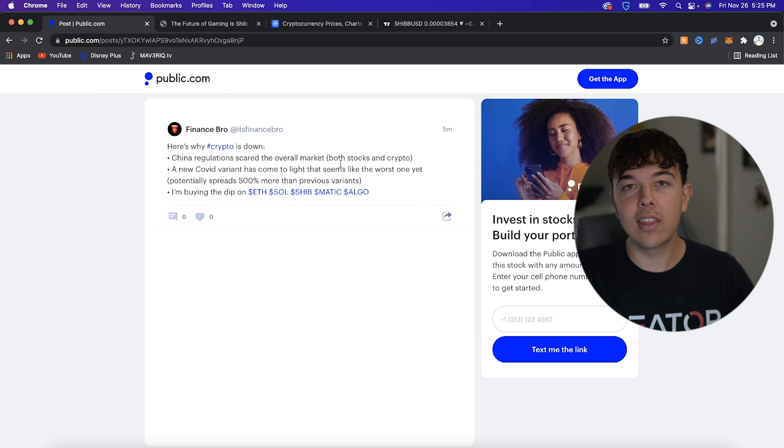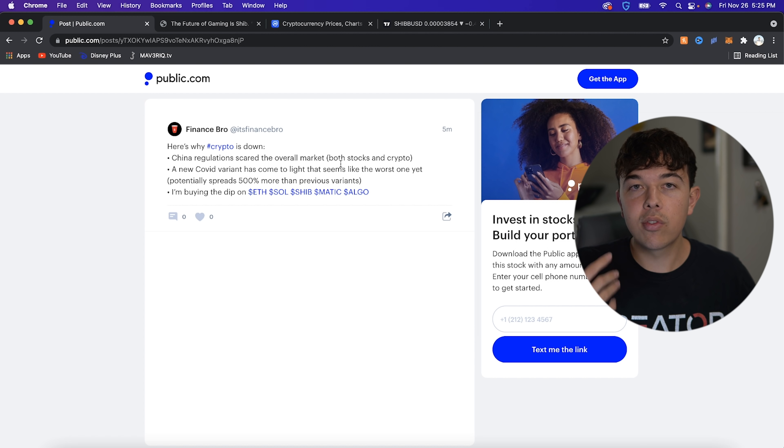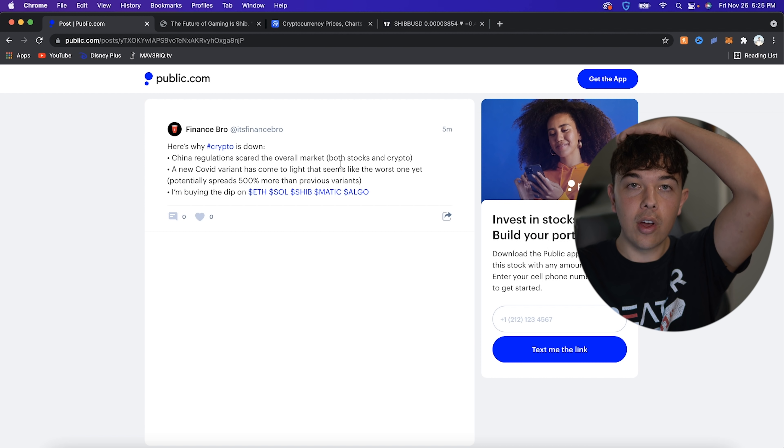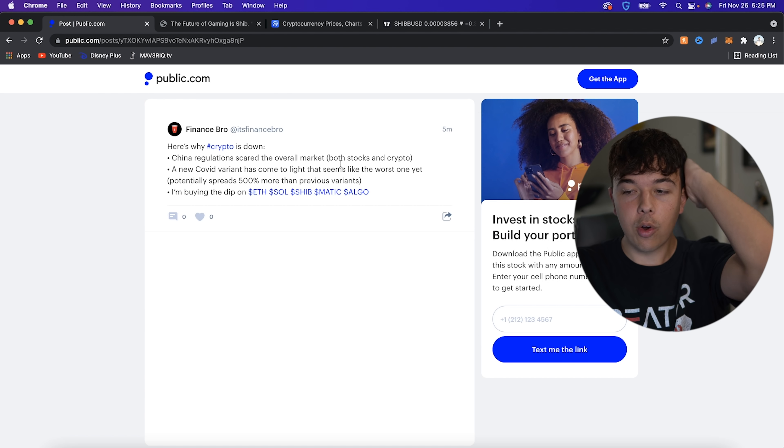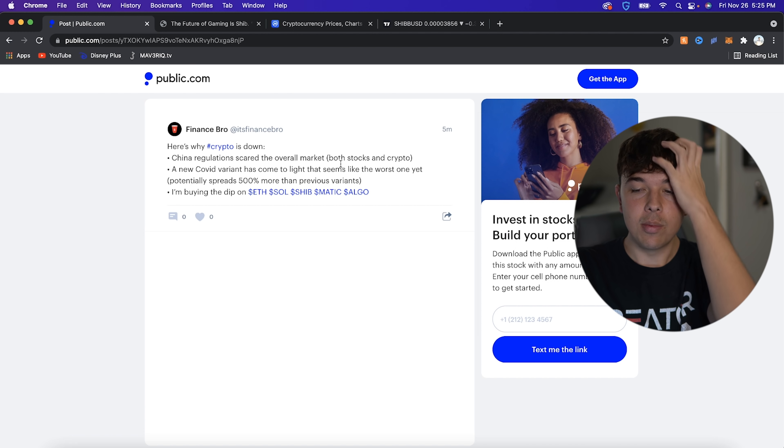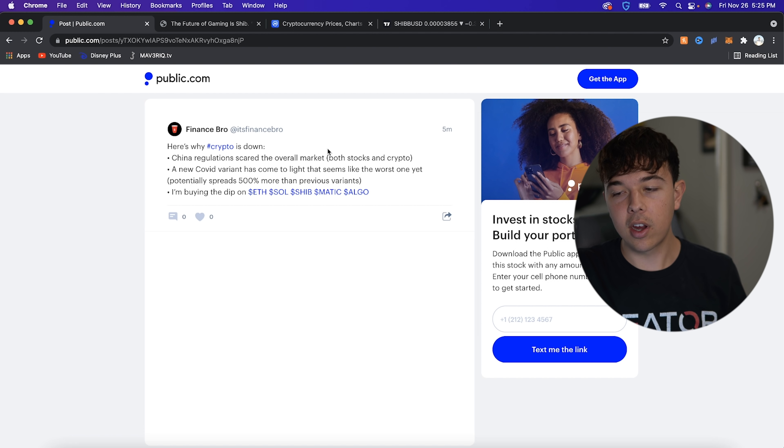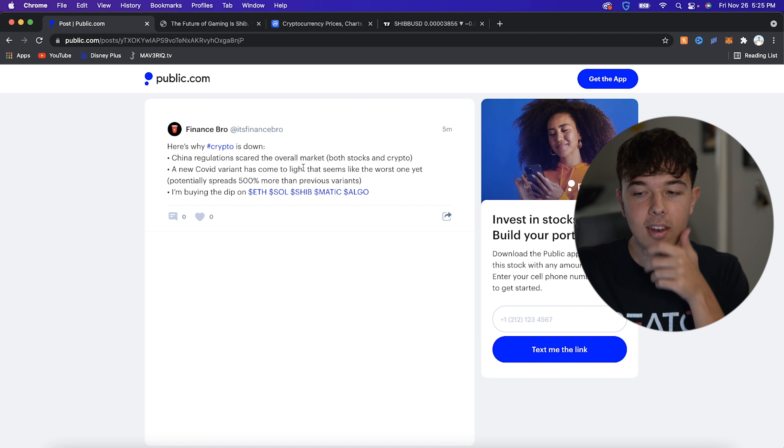Obviously, we can just see China as kind of a wild thing that we don't know what's going to happen. So whenever something comes out like this, the whole market, both stocks and crypto, does not do well because we know how China feels about crypto. So regulations just scared the overall market. So that's kind of one reason.